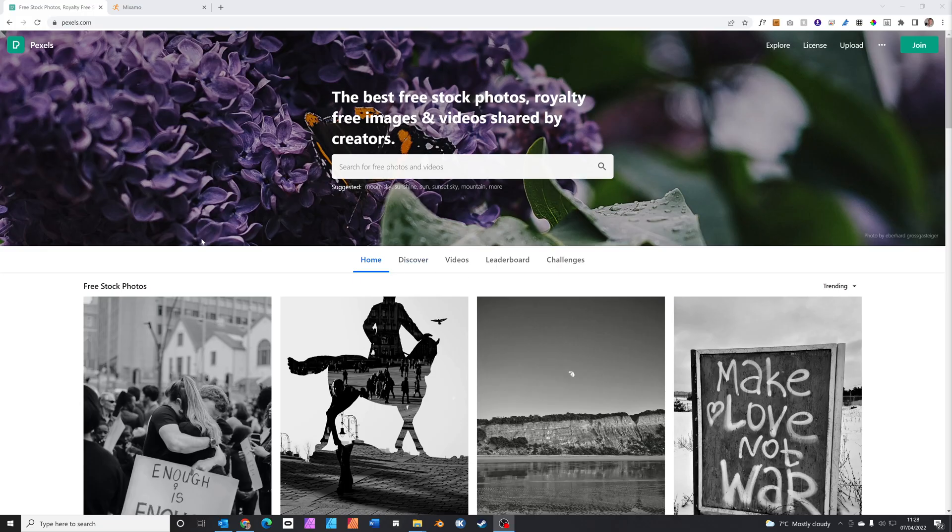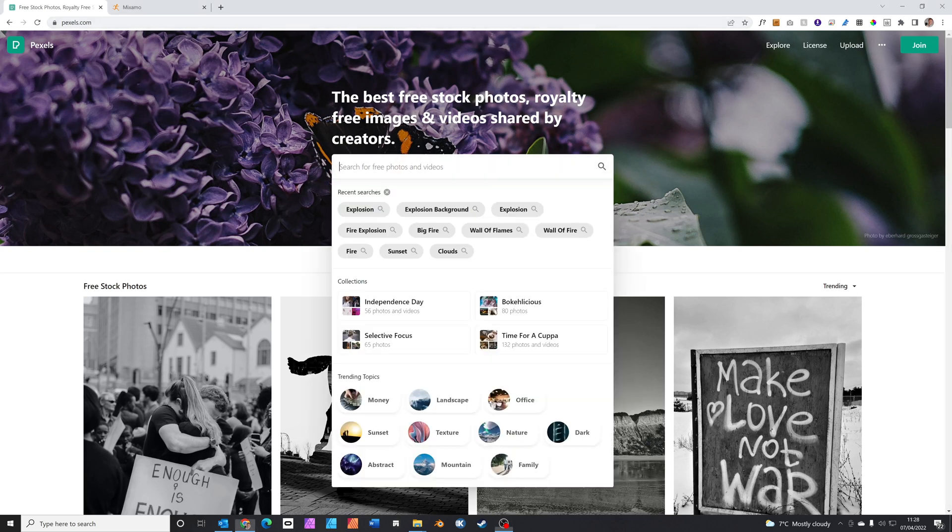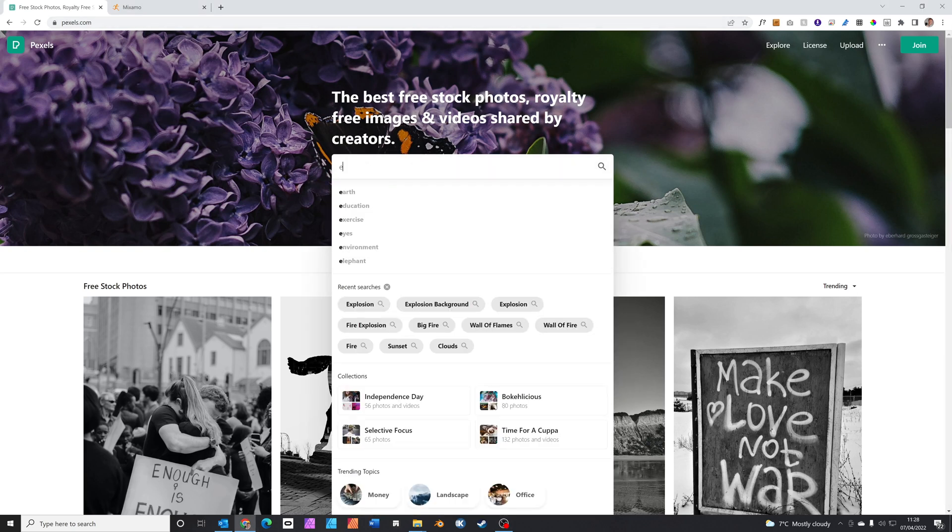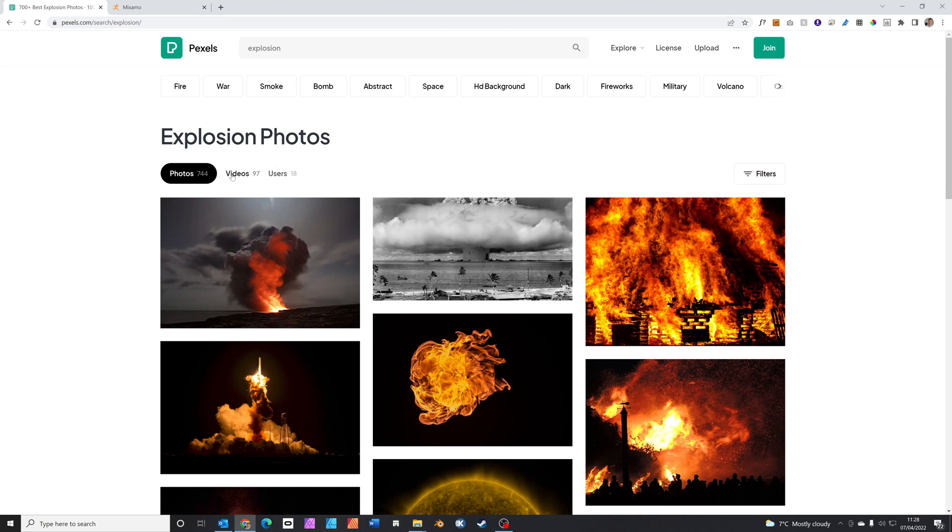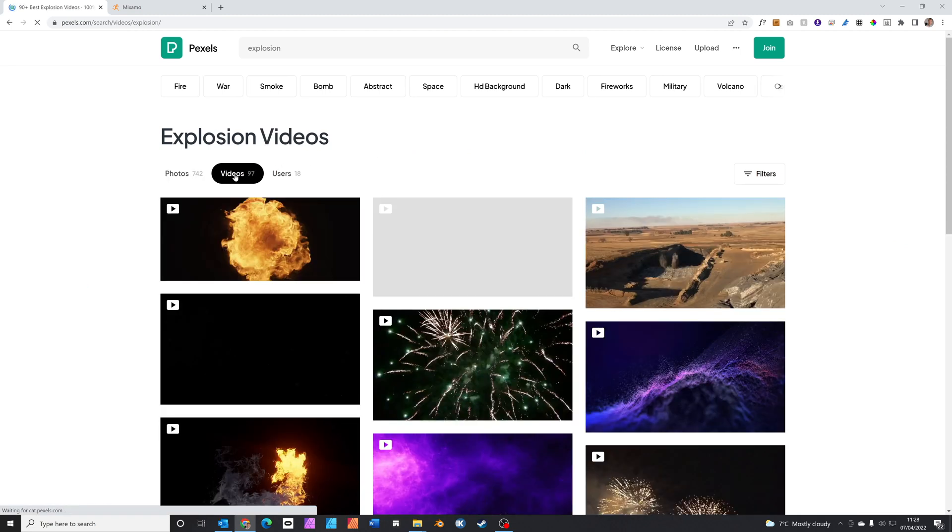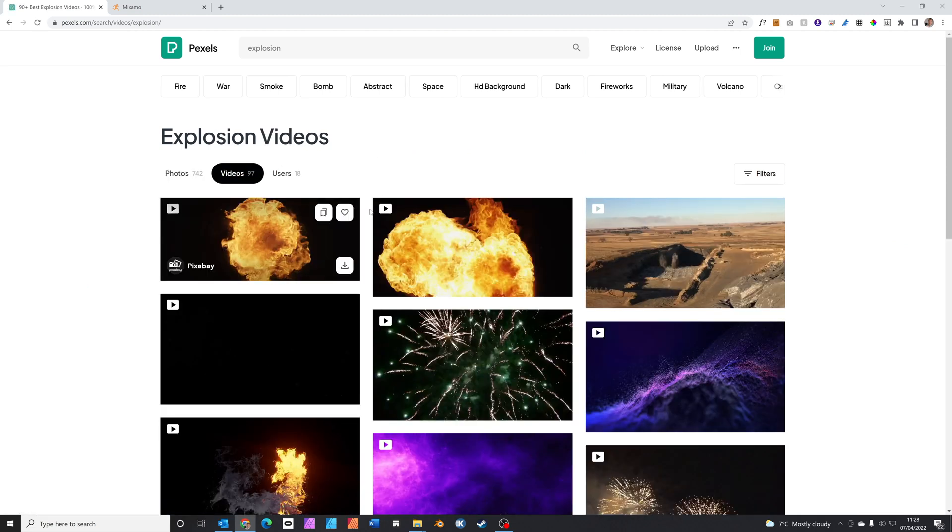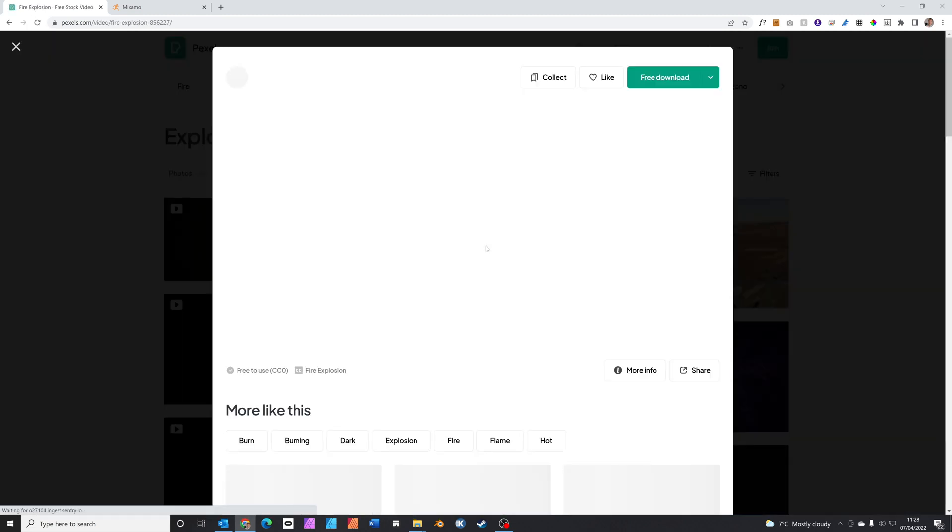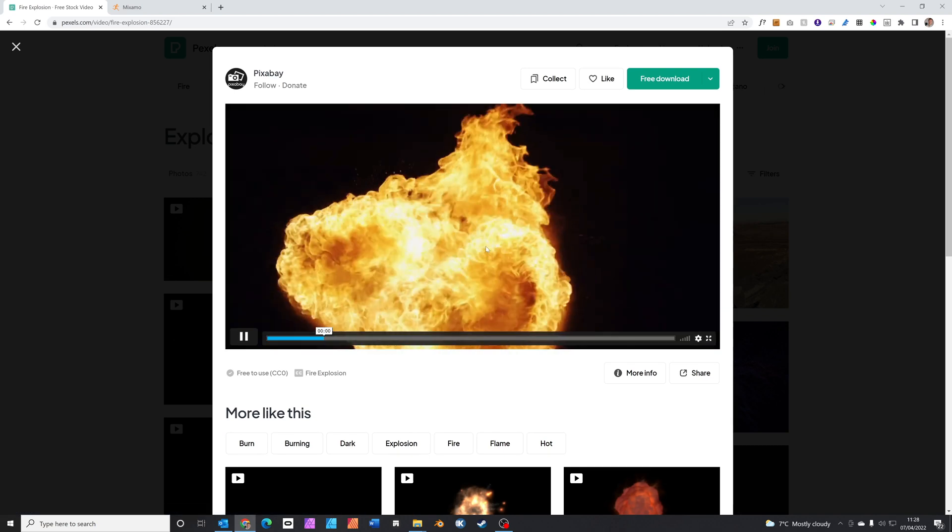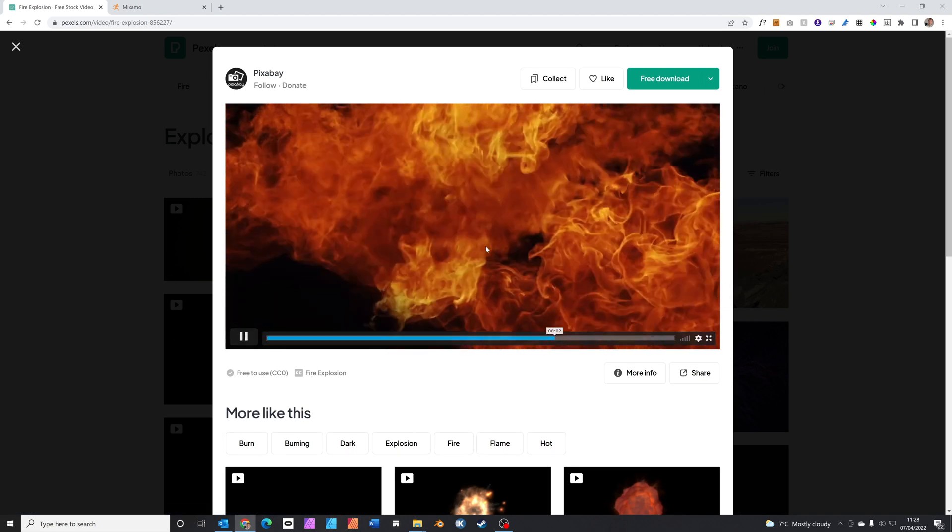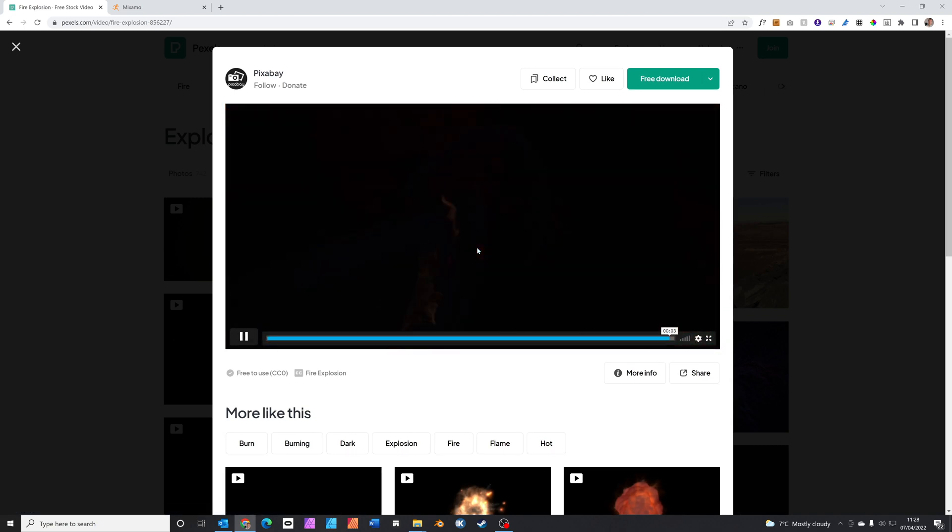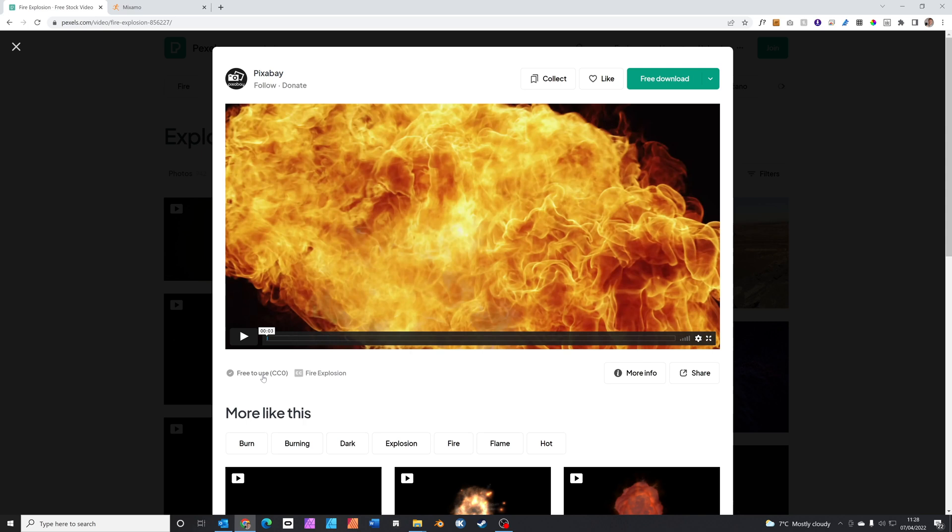We're going to start off by getting the assets ready for the animation. If you head over to pexels.com and search for explosion, then click on the videos button. This explosion here is going to be perfect for the background. It's rated CC0 so we're free to use it. Click on free download.